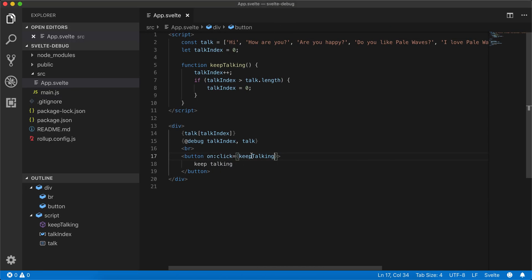Hi there, I'm going to be talking about the debug tag right here in Svelte. So first of all, let me show you what this program does.